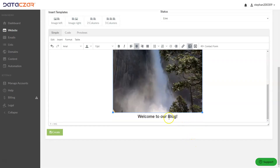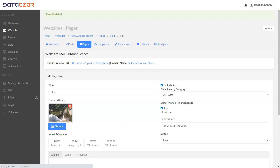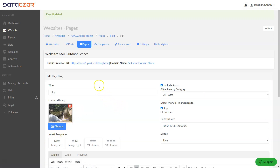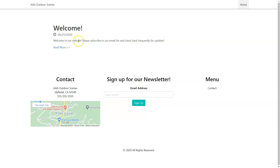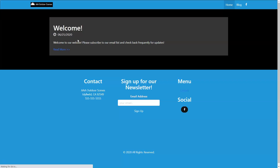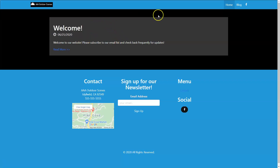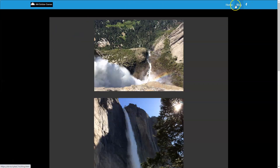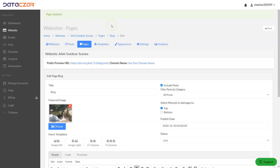Welcome to our blog! If you want to change the title you can do that — I would change it to something like 'Welcome to AAA Outdoor Scenes Blog' — but let's go ahead and hit Create. We created that page. Let's tab over to our AAA Outdoor Scenes website and do a hard refresh with Control+F5. There's the new look with the template we chose, the homepage, the blog page we just created, and our social media.